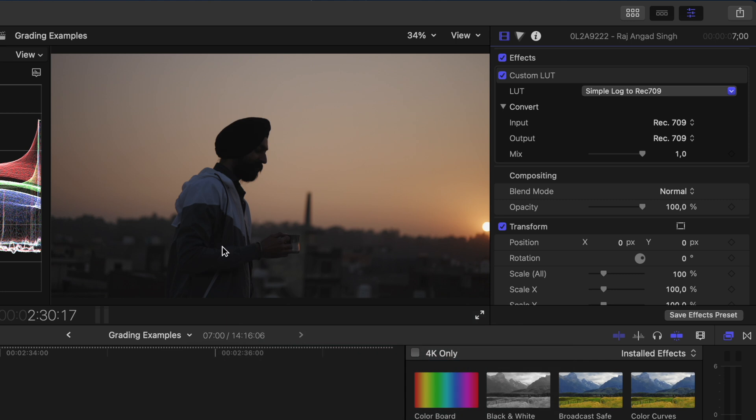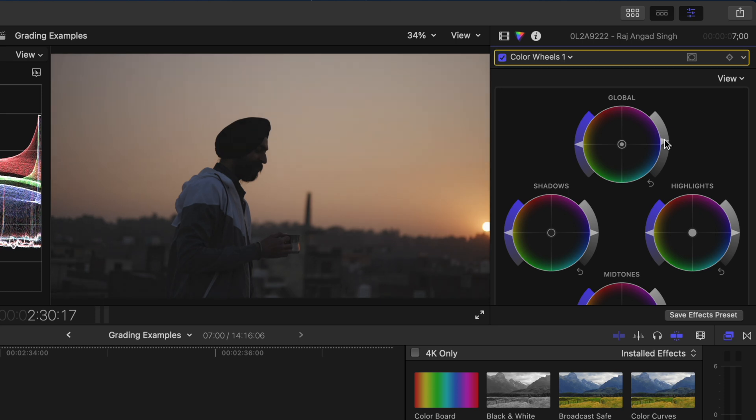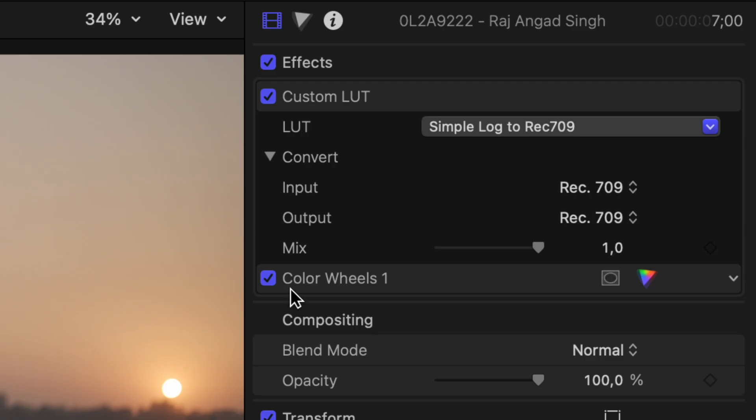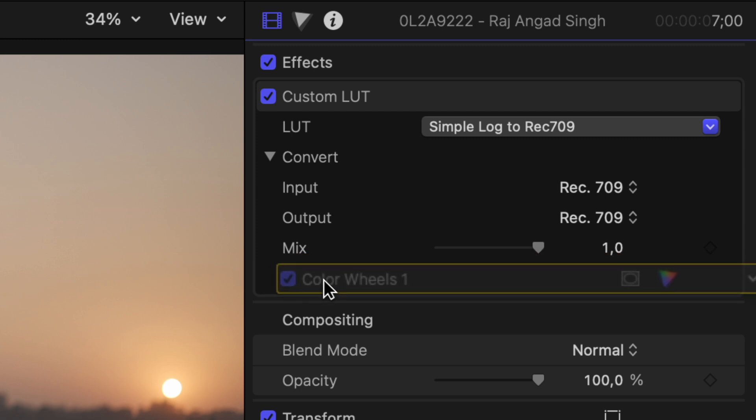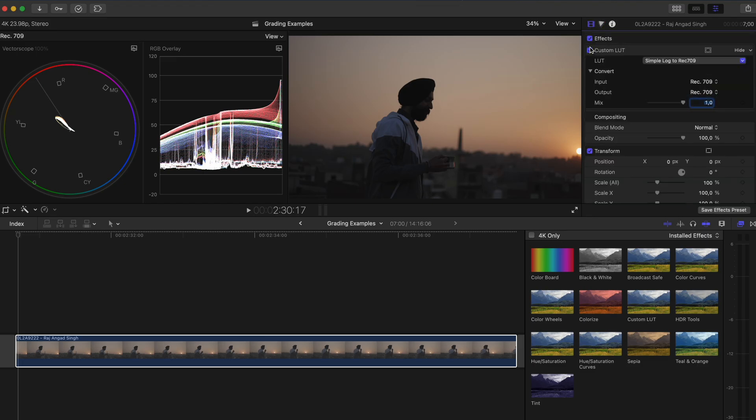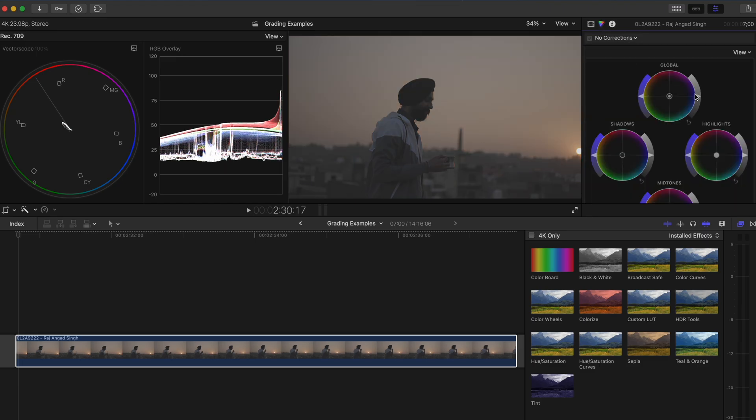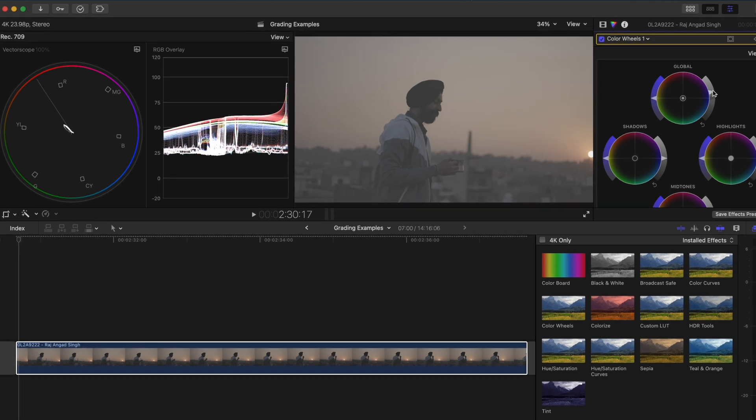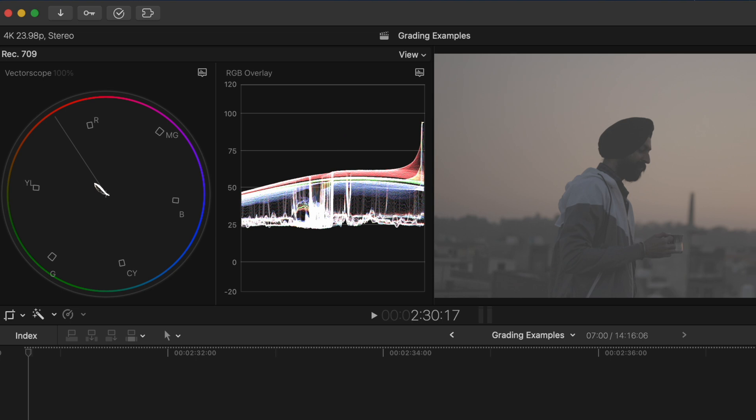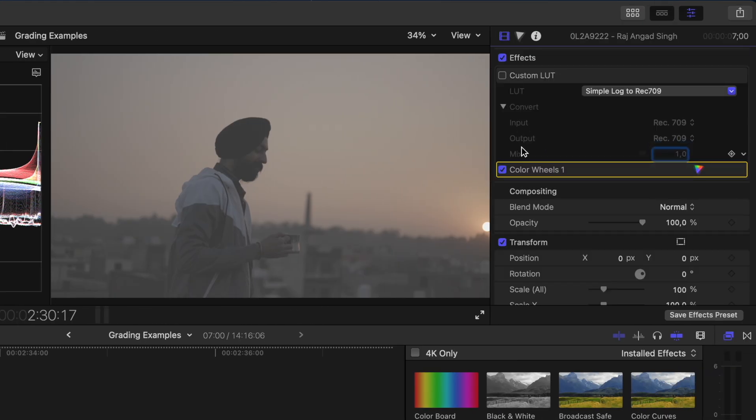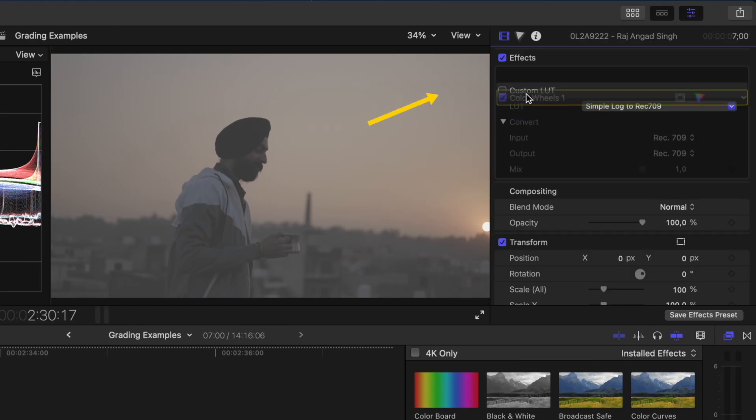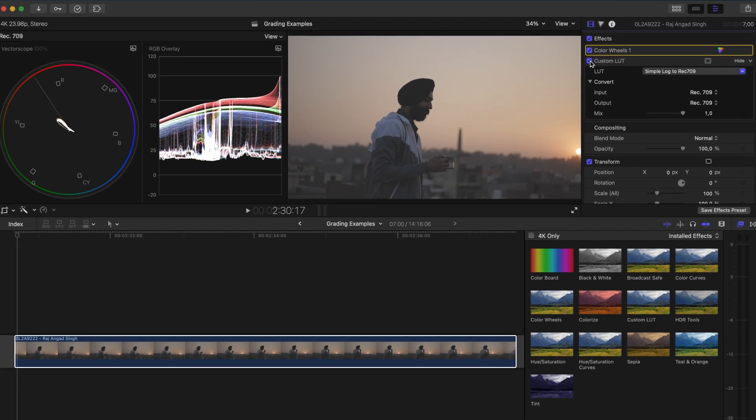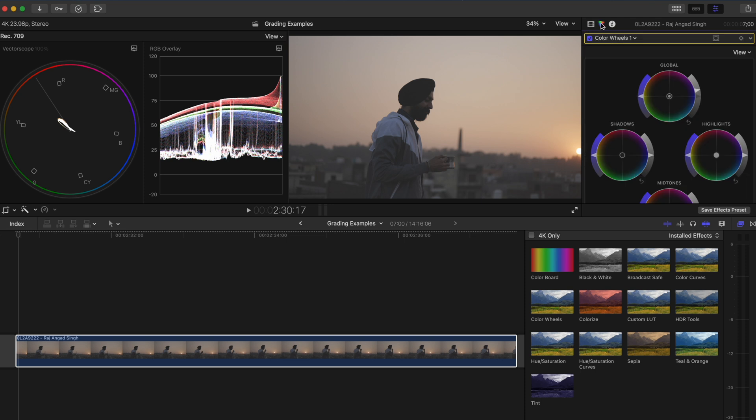The shot is pretty dark and you can brighten it up using a color wheels adjustment but you're not going to get the best result if you have that color wheels adjustment layer after the LUT has already been applied. So let's turn the custom LUT effect off, add a color wheels adjustment and boost the global brightness until the majority of the waveform lies around 50 IRE. I'll go back to my effects and move the color wheels adjustment before the custom LUT effect. I'll turn the LUT back on and now we have a much better conversion from Log to Rec.709.